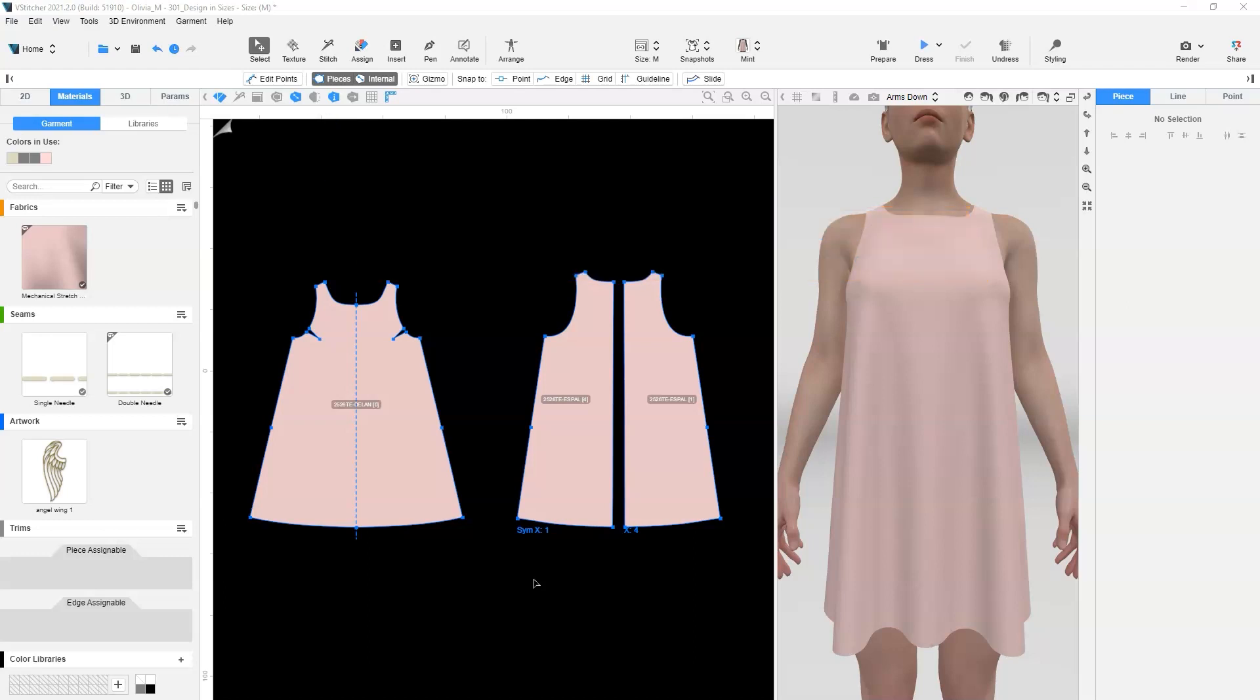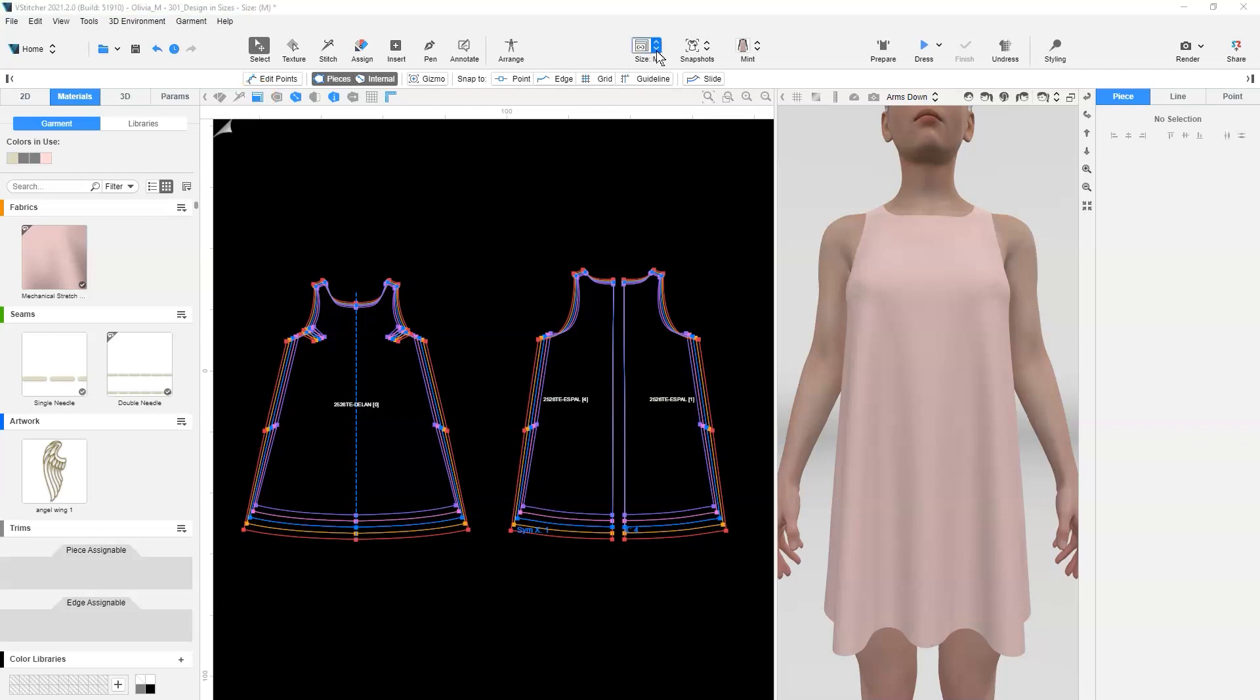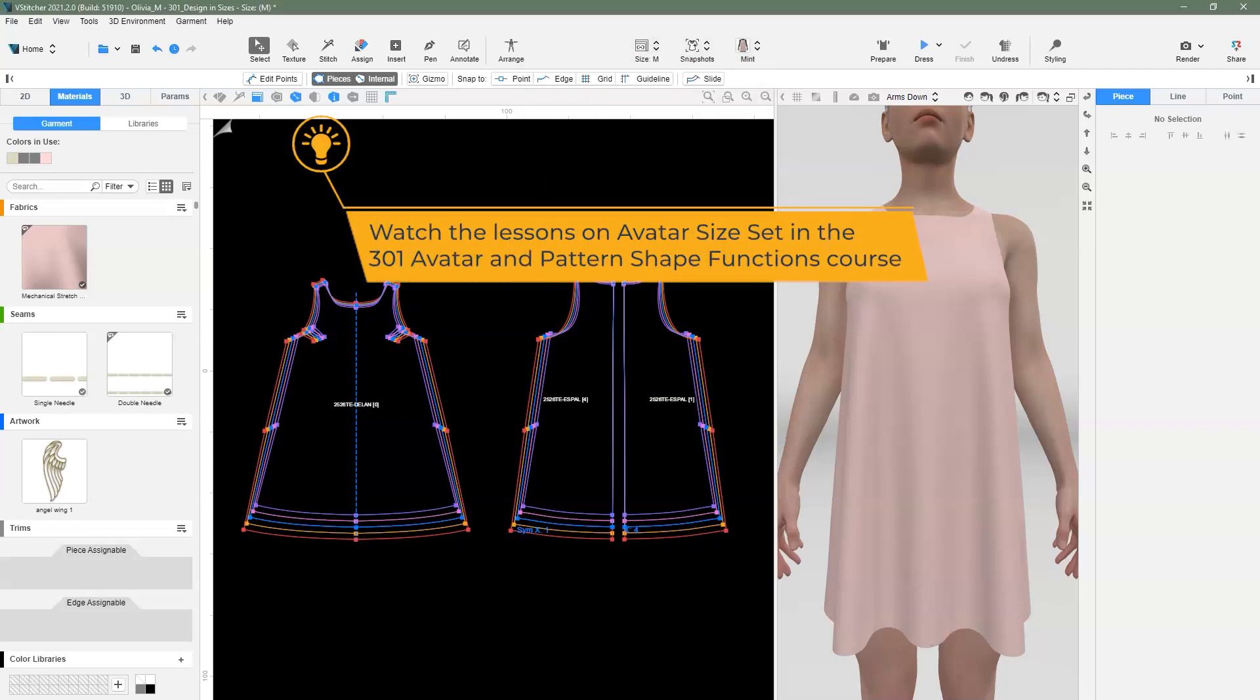To add artworks on different sizes, we first must have a garment that is graded. For this lesson, we are starting with a file that has the avatar size set set up, and the garments in different sizes have all been dressed on the respective avatars. If you would like to learn how to set up avatar size sets, watch the lesson in 301 Avatar and Pattern Shape Functions.